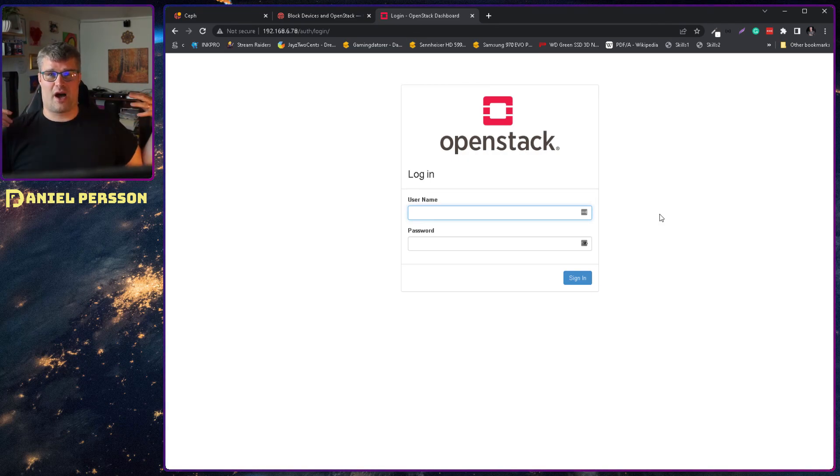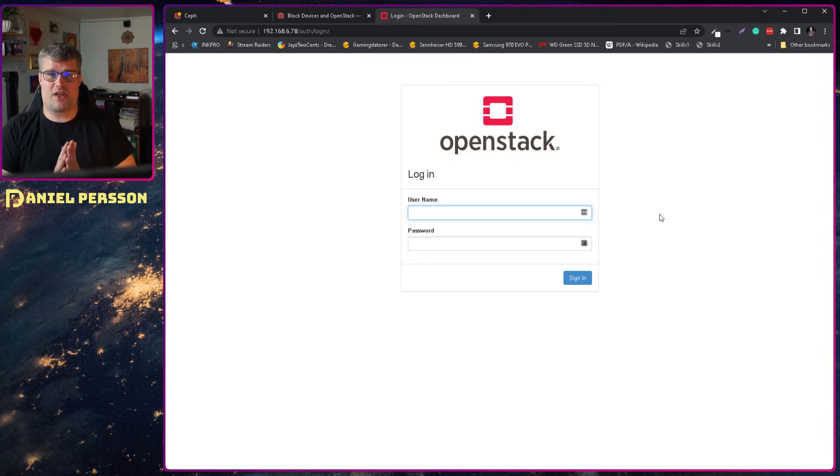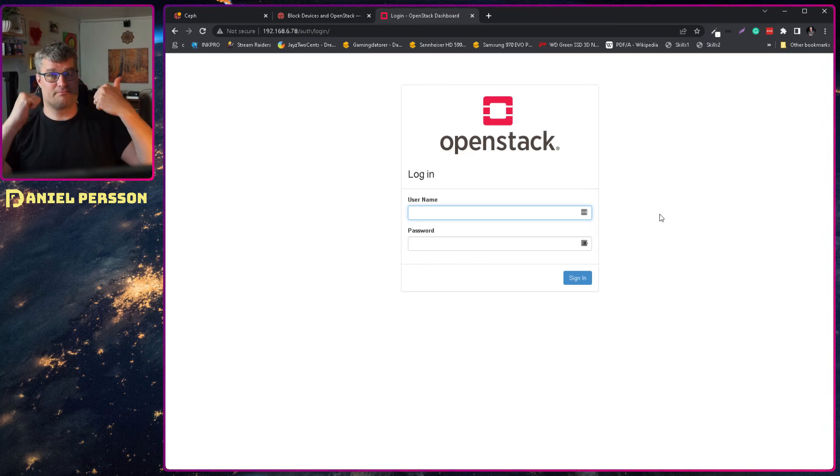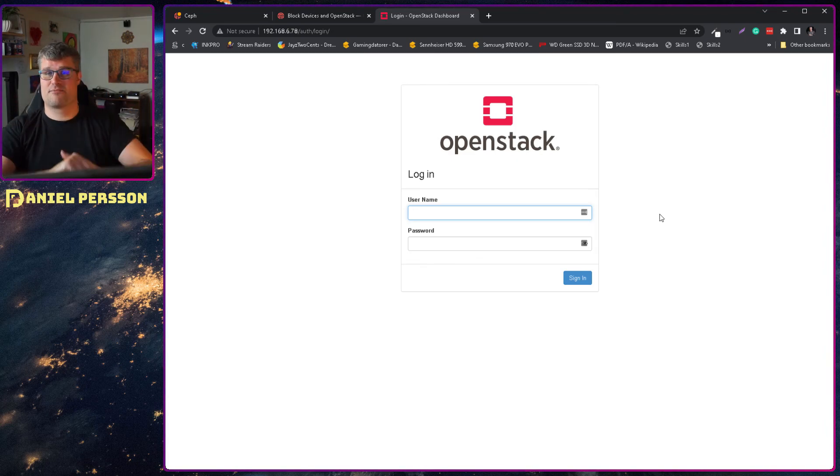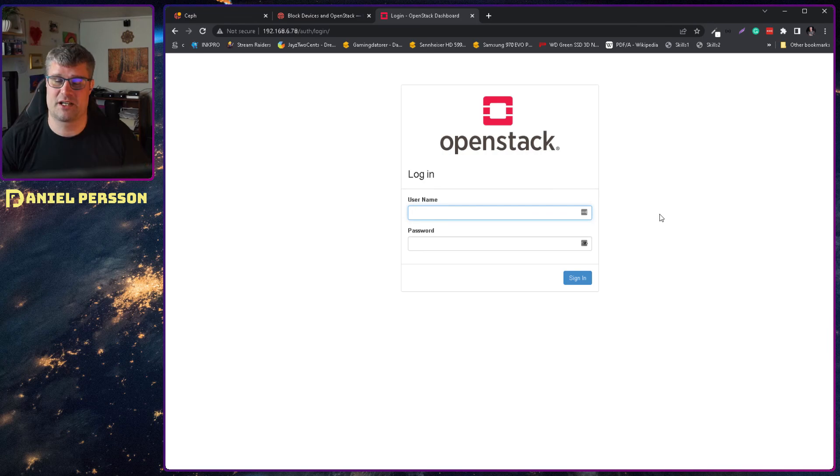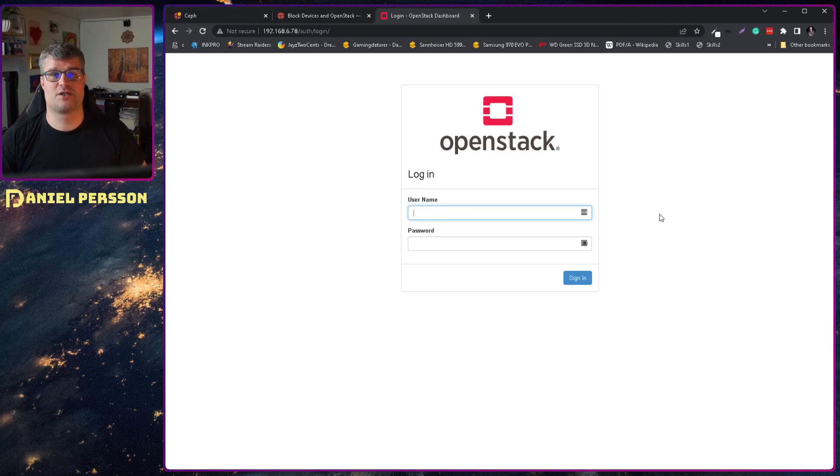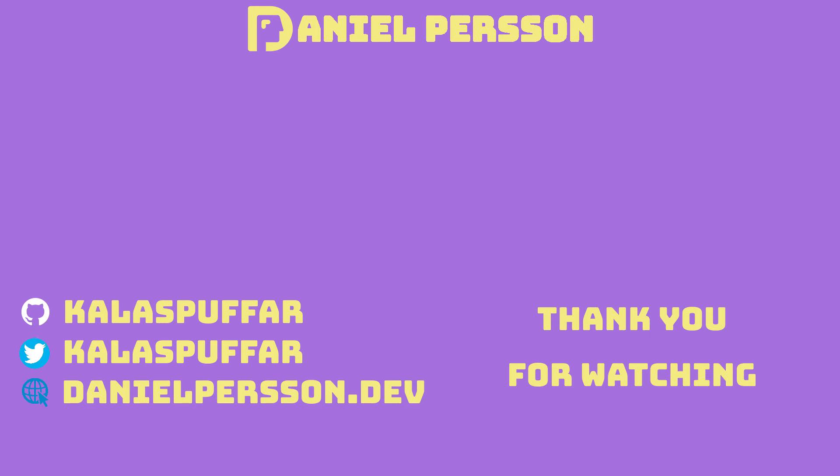If you haven't subscribed yet please do that. If you like this video, give it a like, share it with your friends and colleagues and I really hope to see you in the next video.